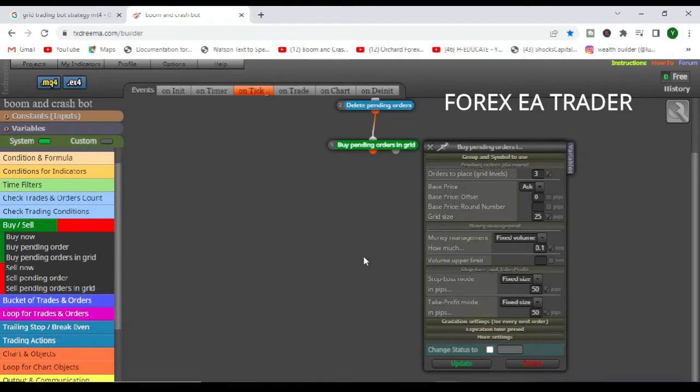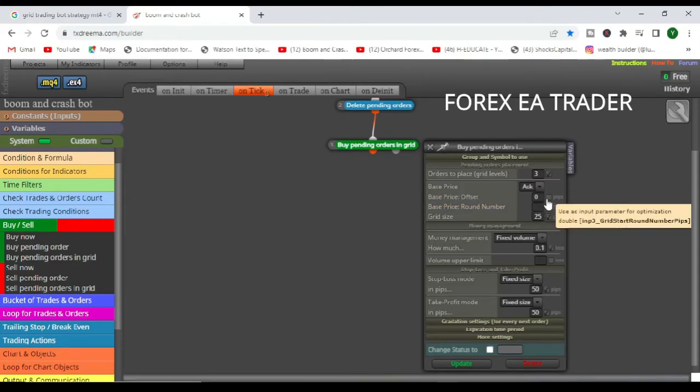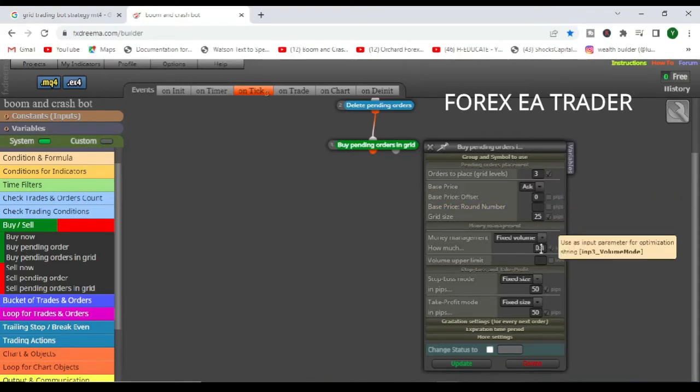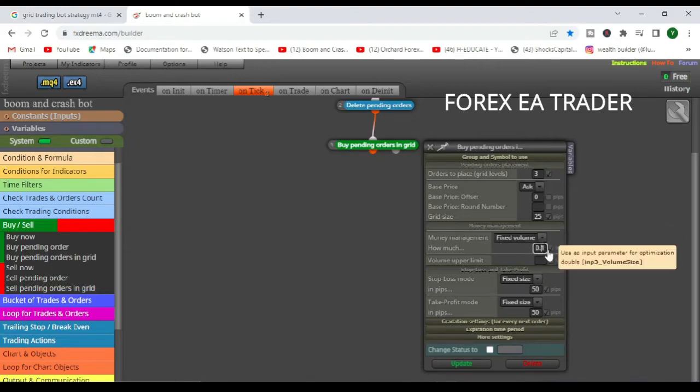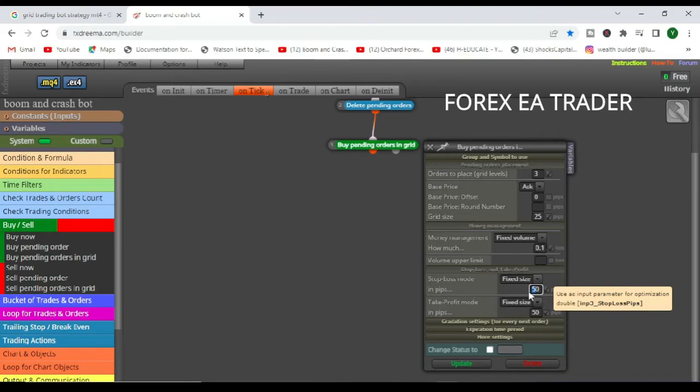So if it's three, it's going to place one, two, three pending orders on your chart, the buy pending orders. And the 25 grid size is the distance between those pending orders, which is going to be 25 pips. So it's going to place one pending buy order, 25 pips, one pending buy order, and between them is 25 pips.